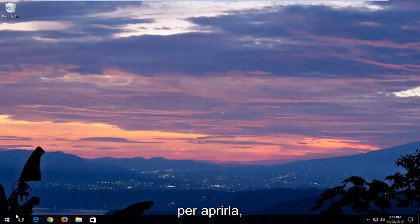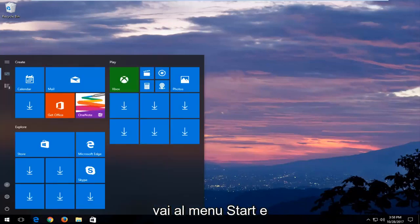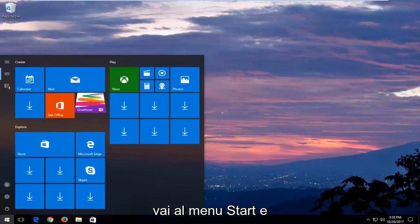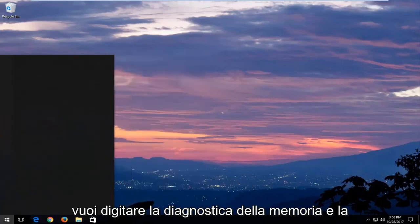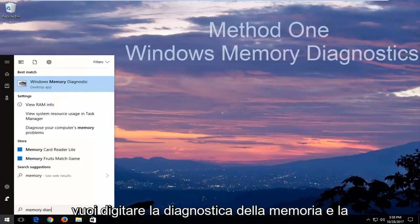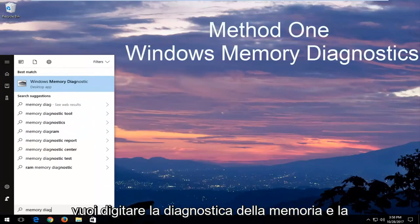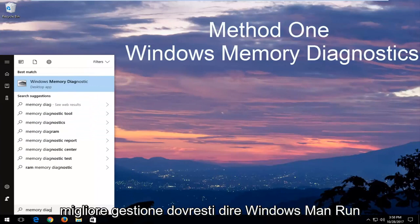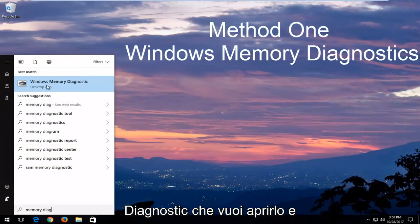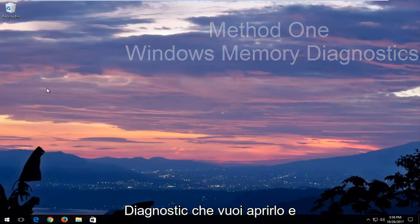In order to open that up, just head over to the Start menu and you want to type in "memory diagnostic". The best match should say Windows Memory Diagnostic — you want to open that up.